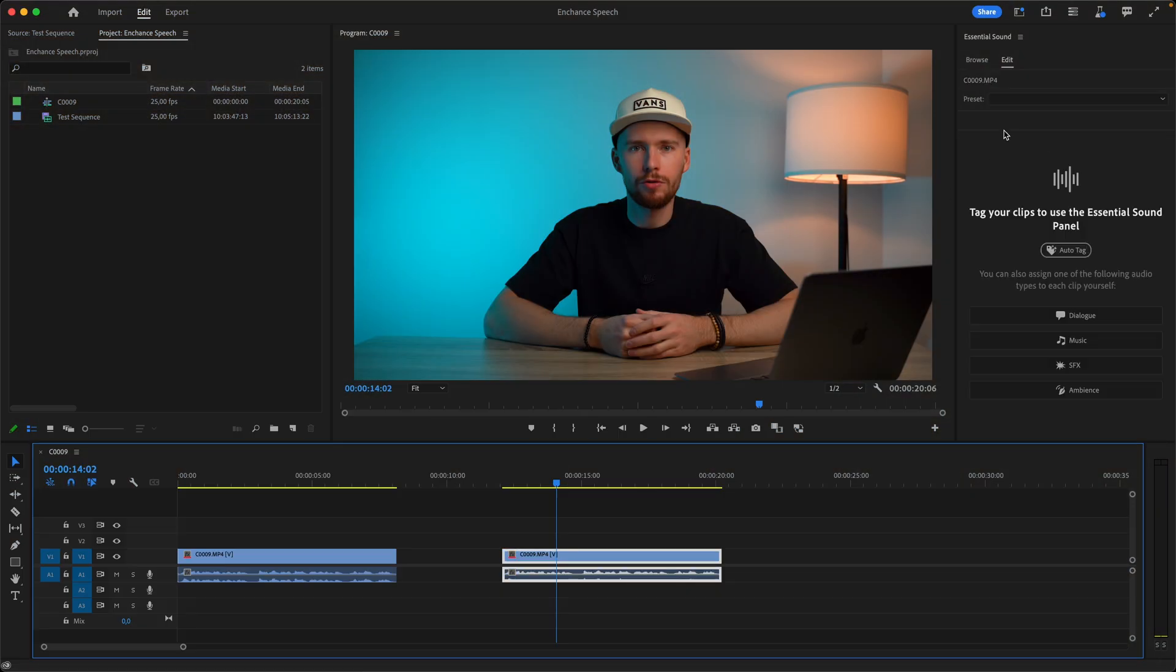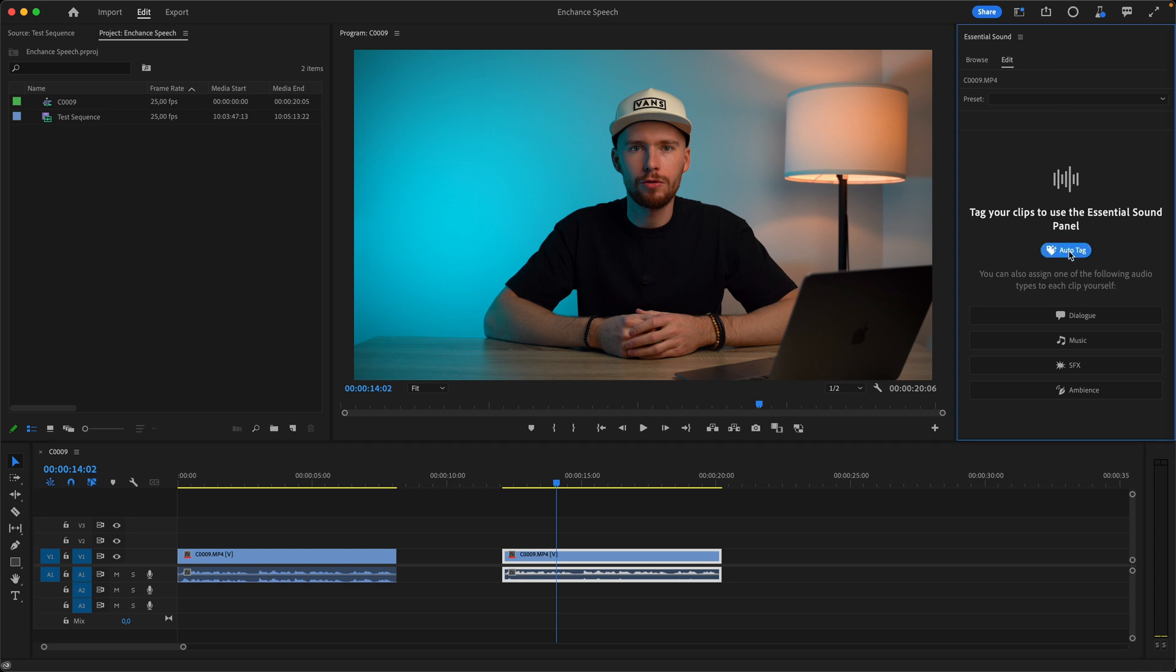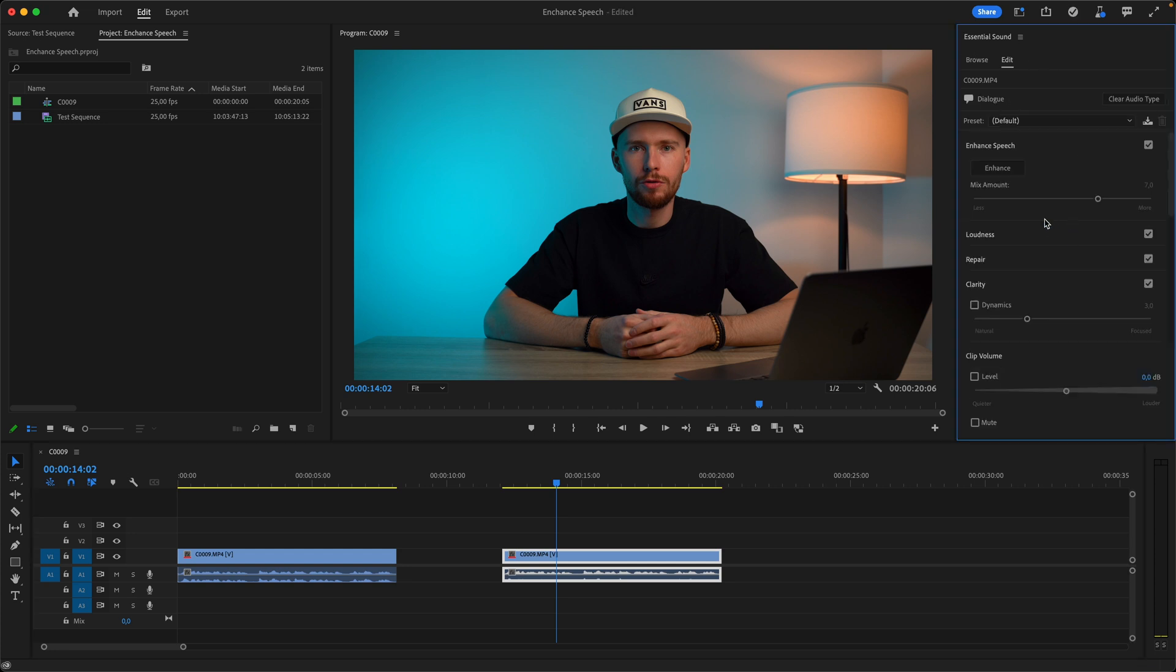Let me just show you how it works. Select your clip and go to the essential sound panel. Here with our audio clip selected we auto tag it and here you see at the very top we have enhanced speech. Let's click it. Now it's going to analyze our dialogue clip and try to make it better.